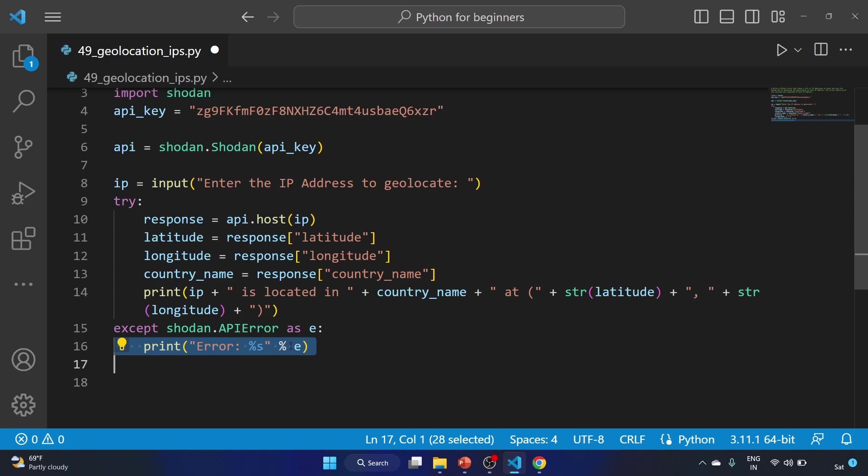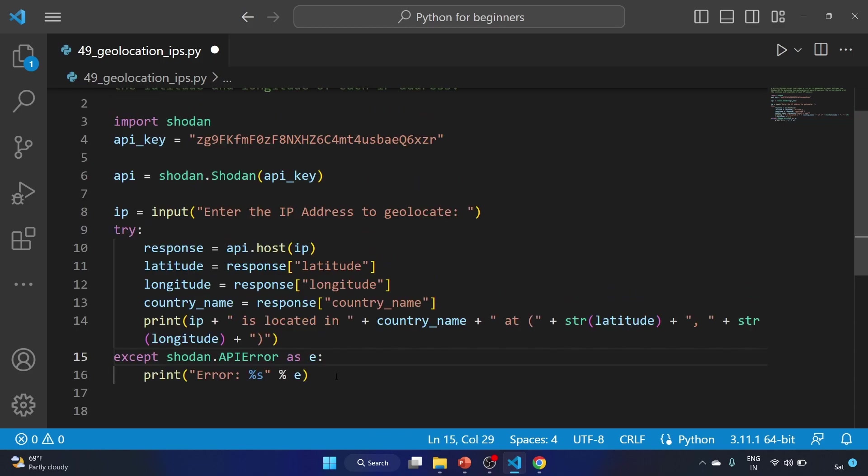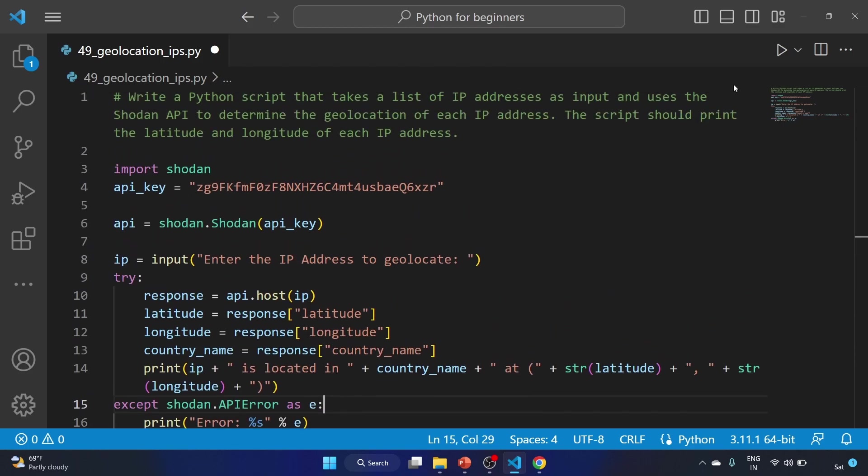And this %s formatting string is replaced with the error message stored in the e variable. So this is going to be our script. So let's test our code.